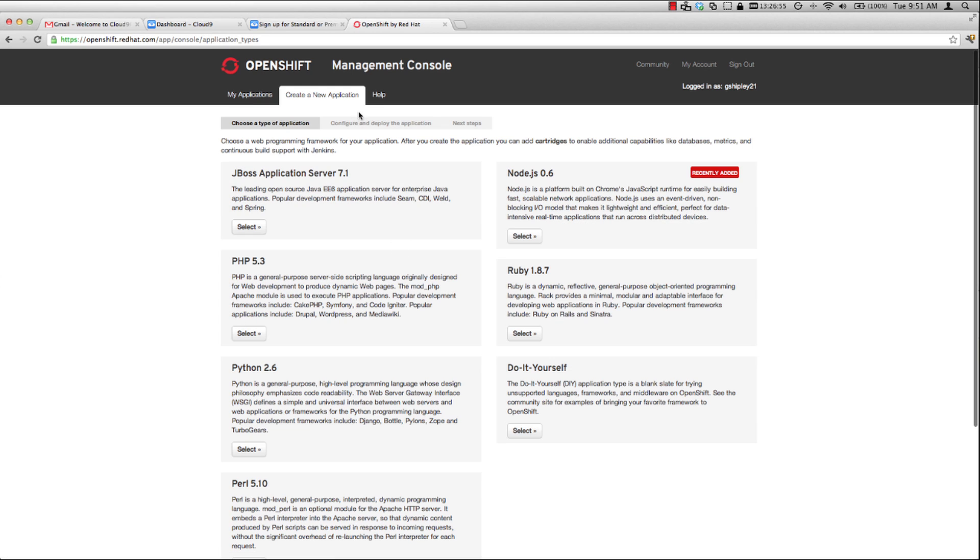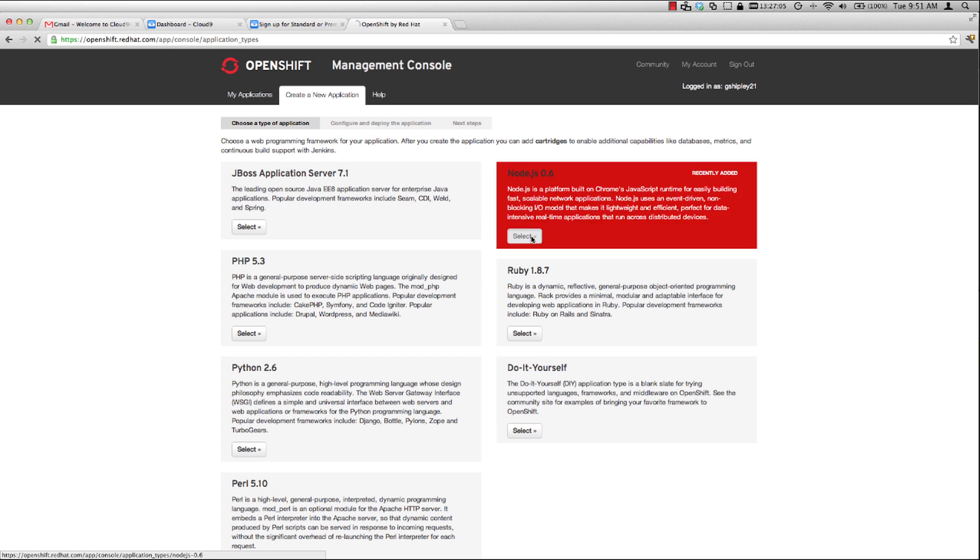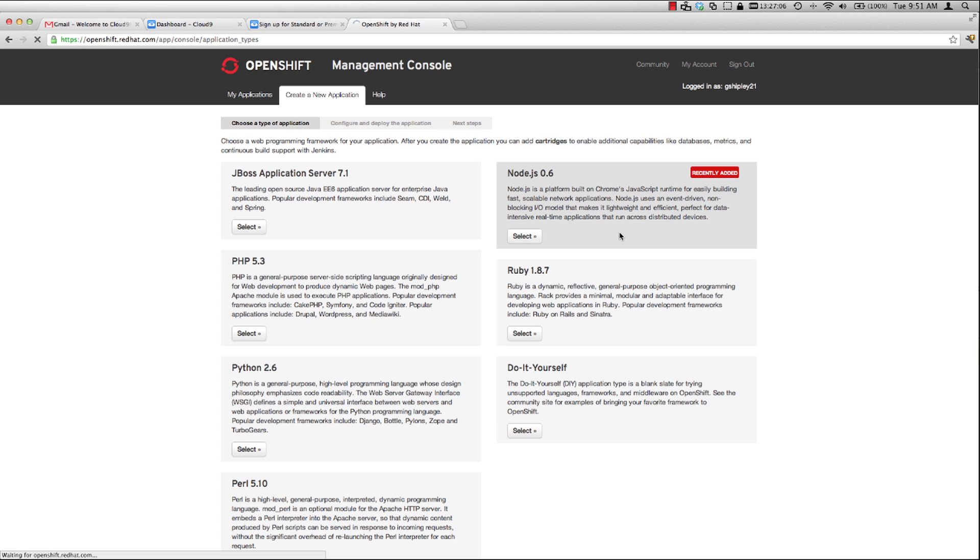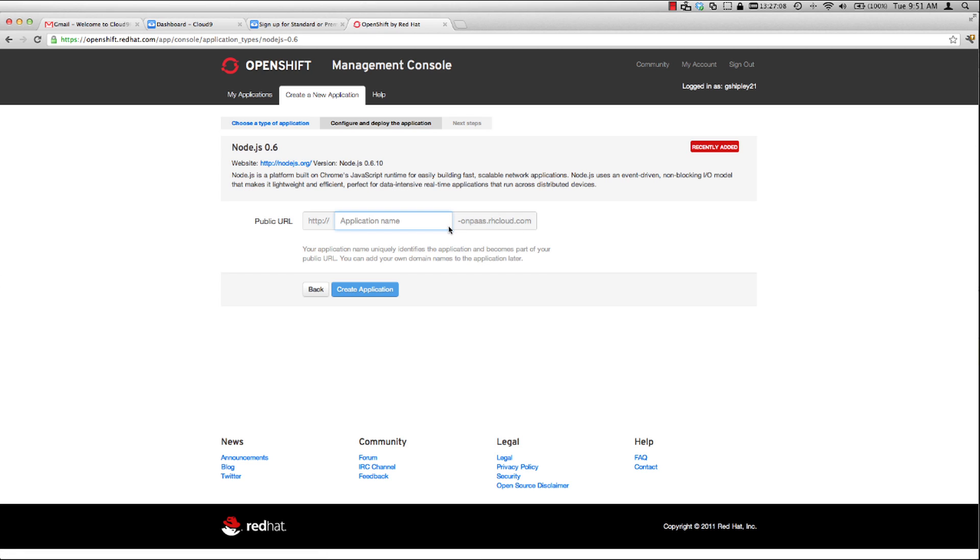When you click on create a new application, you're presented with all the different languages that you're able to utilize. Let's go ahead and use a Node.js application type, a new type that we just added. So I'll select that.